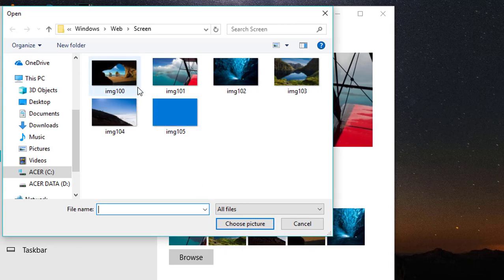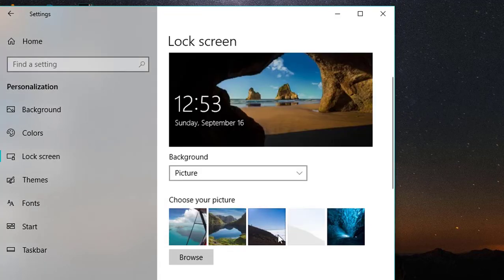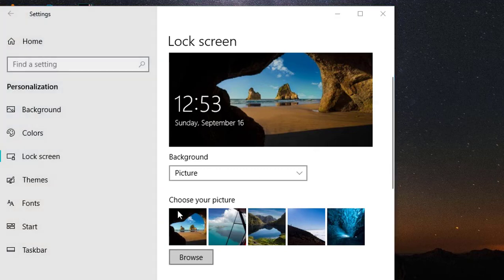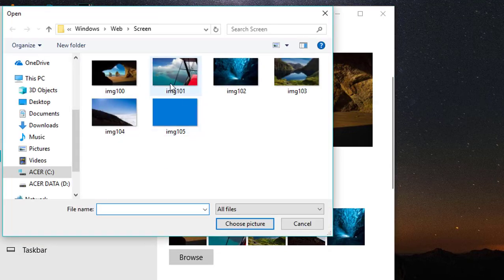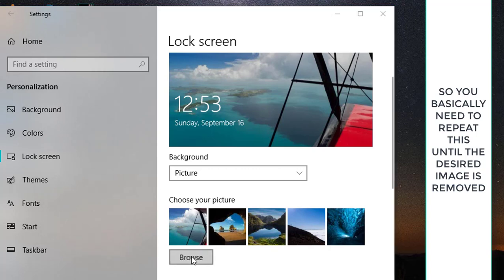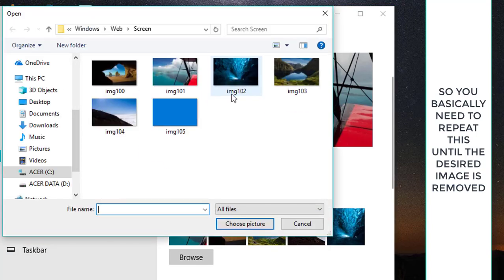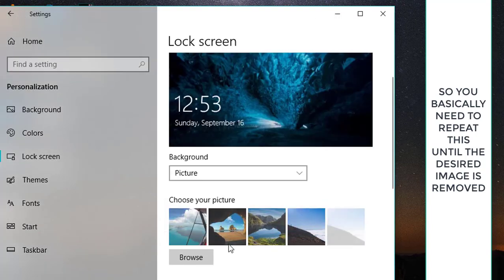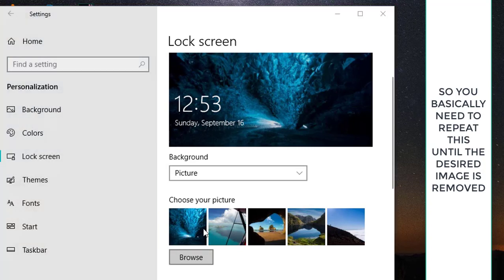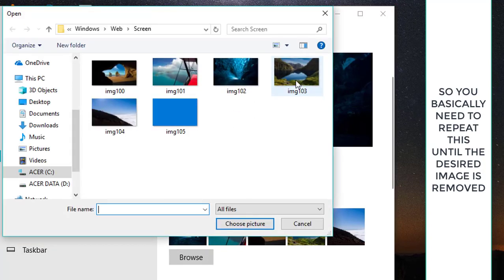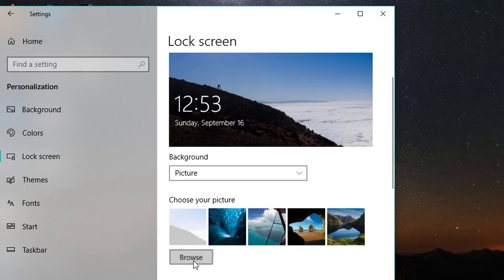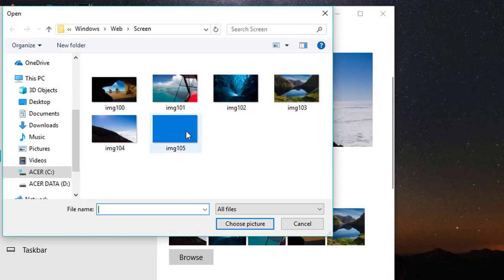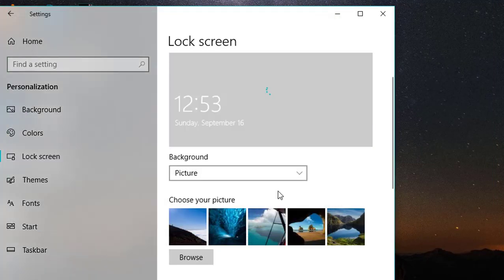I'll have to perform this for five images in order to remove the last image, so it's going to take a few moments to do that. I've inserted the first one, now I'm going with the second one. This has to be done repeatedly five times in order to remove that image.